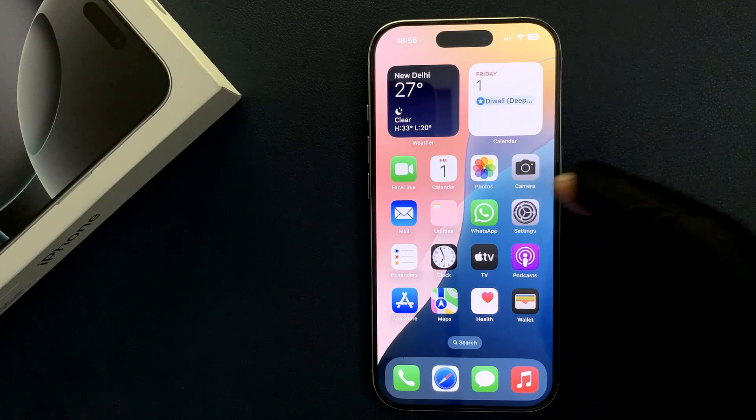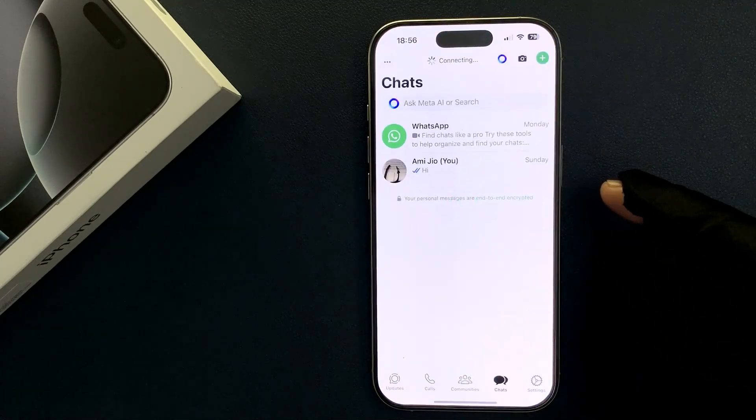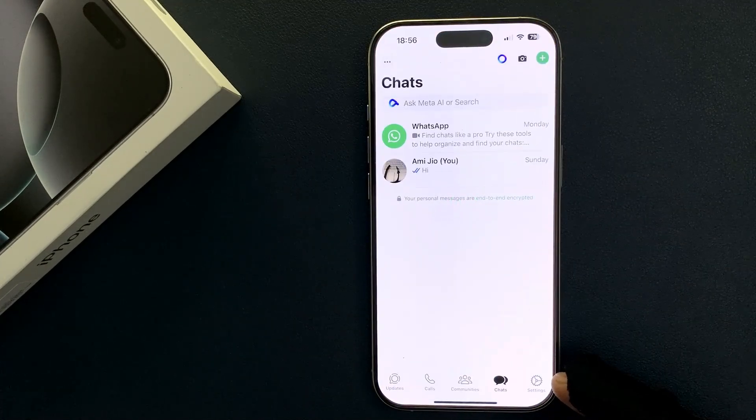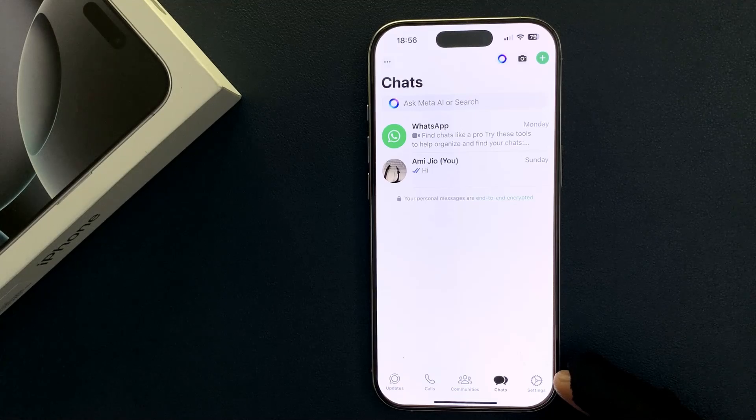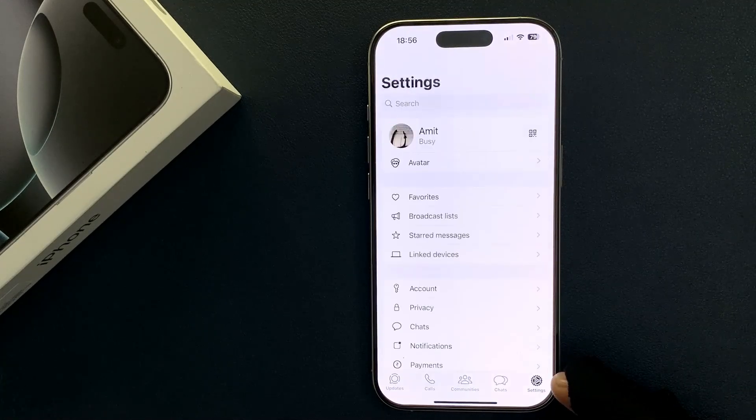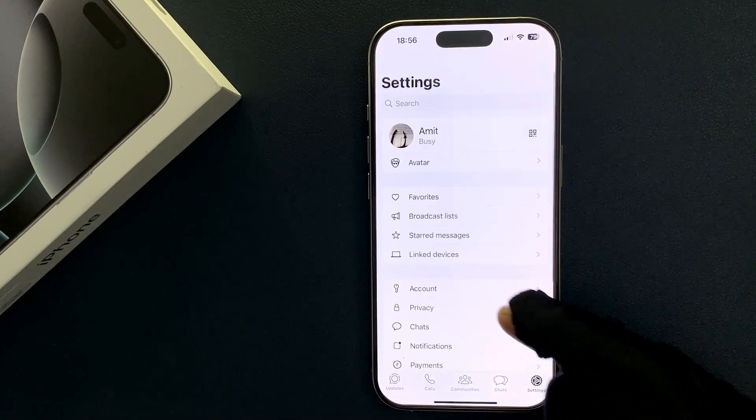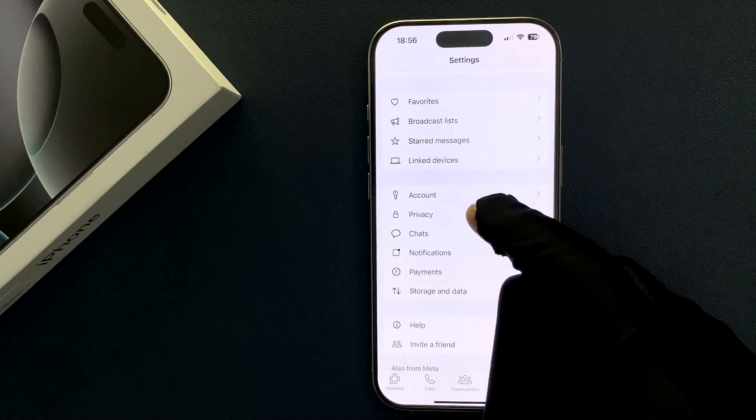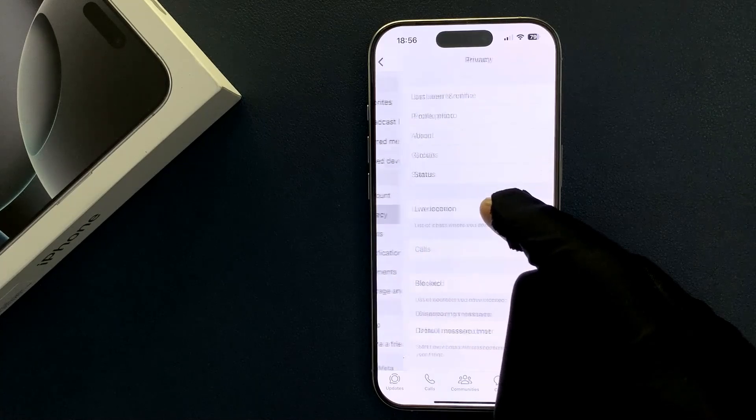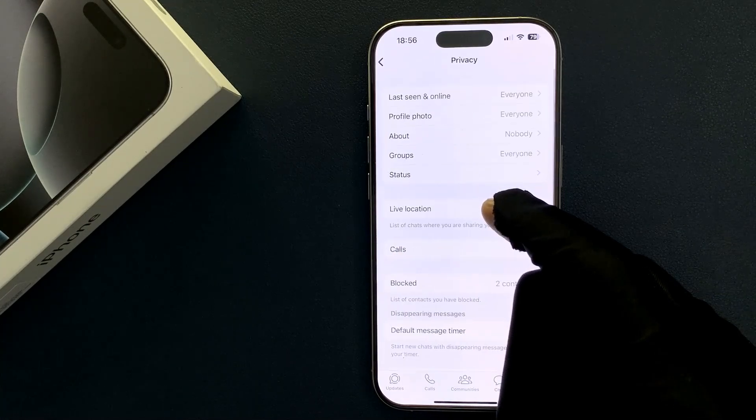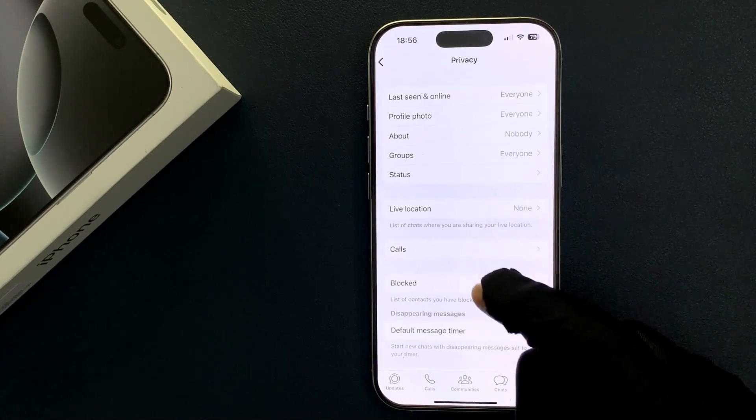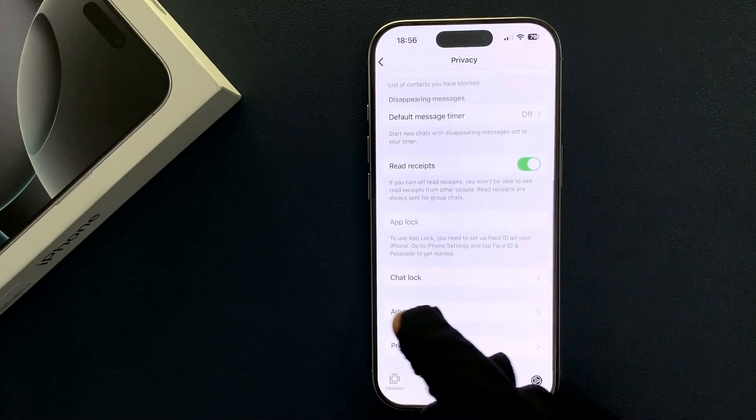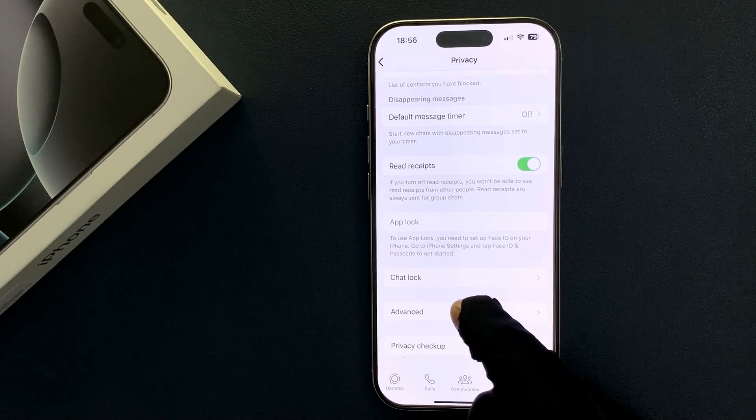Just open your WhatsApp and then tap on settings icon at the bottom right and then scroll down to privacy and then tap on it and then scroll down to the bottom and then tap on advanced.